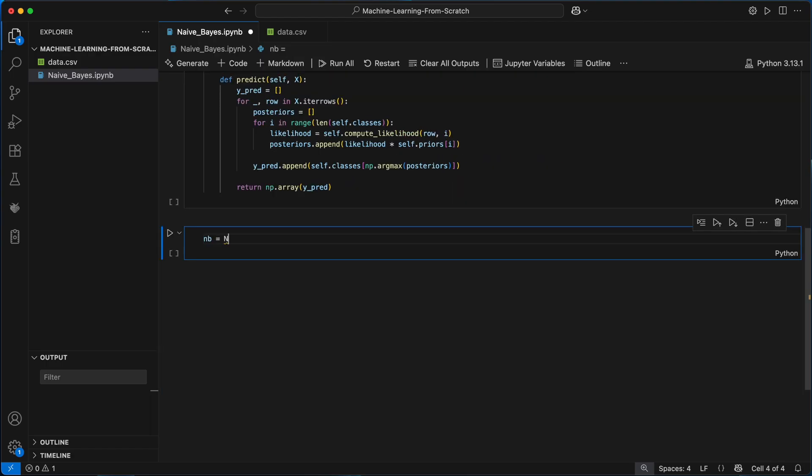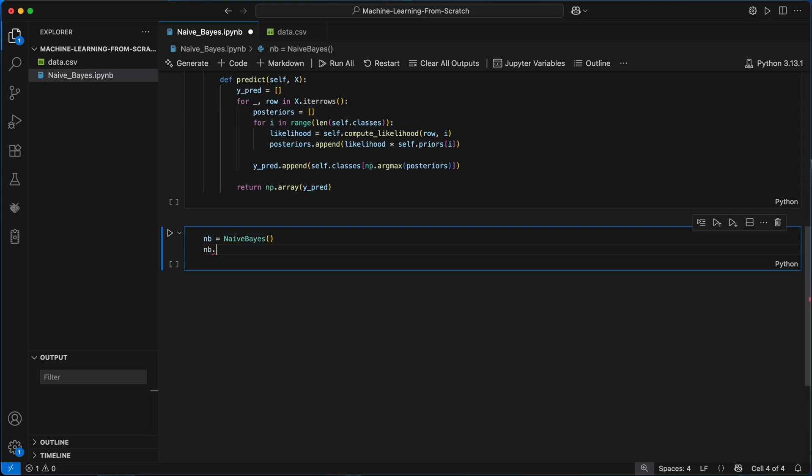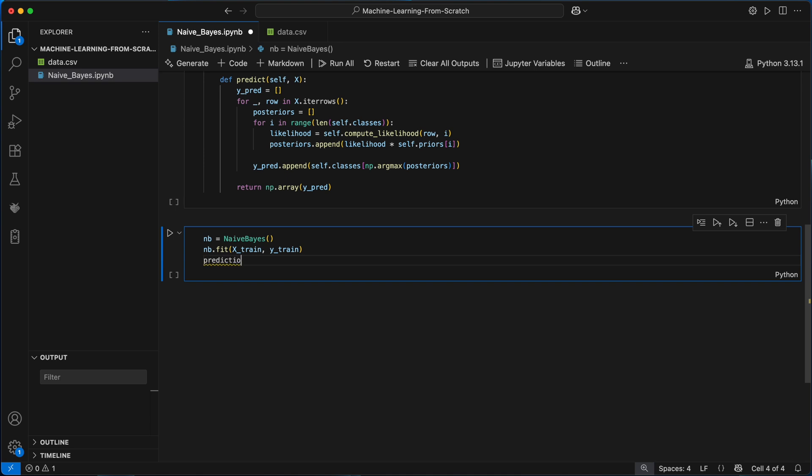I'll create an instance of our naive Bayes model and call the fit method with our training data, which is going to calculate the priors and parameters the model needs to make predictions. I can then use this trained model to generate predictions on new unseen examples by calling the predict method on the test set.